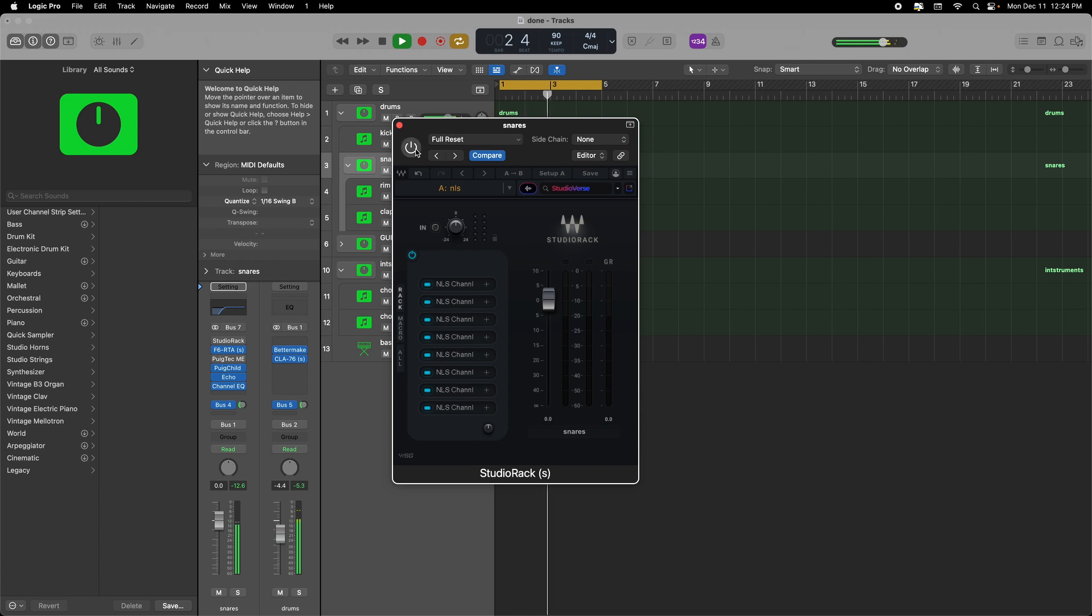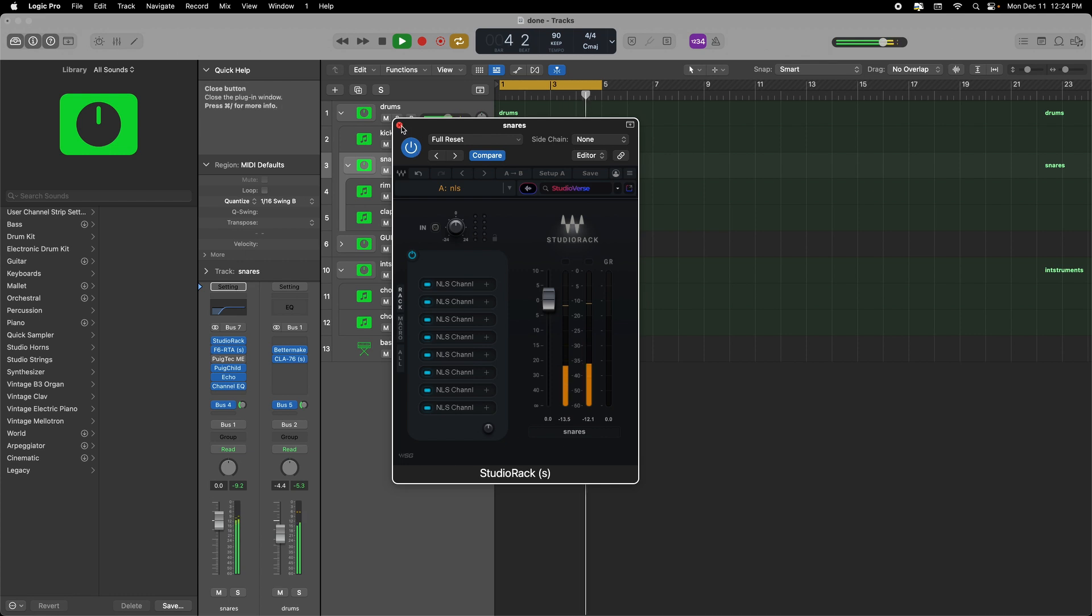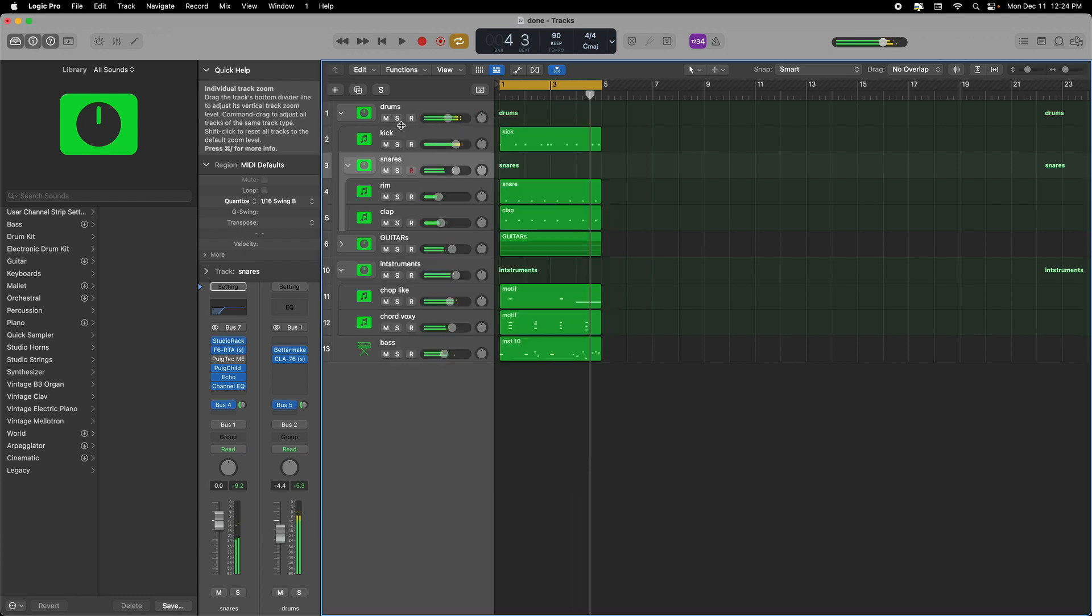So this is what the snare sounds like without it and with it. It's real subtle but it's giving the snare a nice three-dimensional feel that's going to bring that rim and that clap that I have layered together right in your face and it's going to be the star of the show along with the kick.